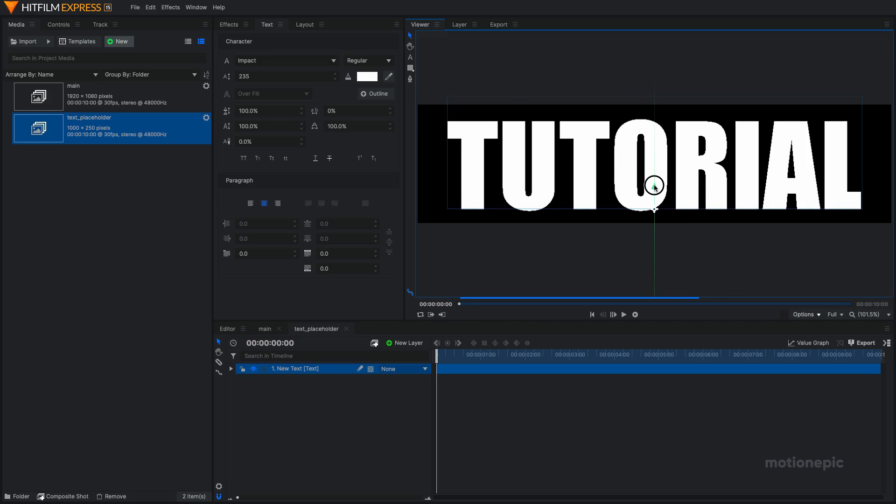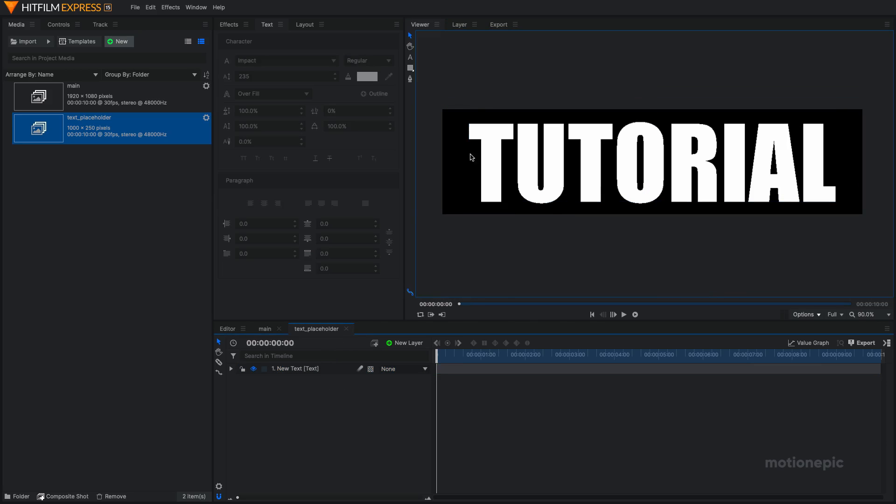Like that. The comp shot doesn't have to be perfectly cropped up or aligned with the edges of our text. I mean, you can leave some space around. That's perfectly fine.